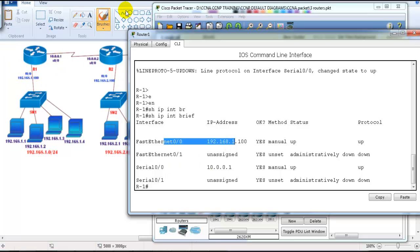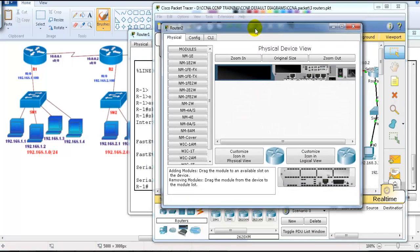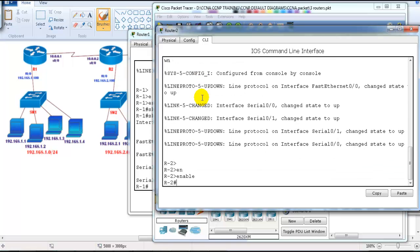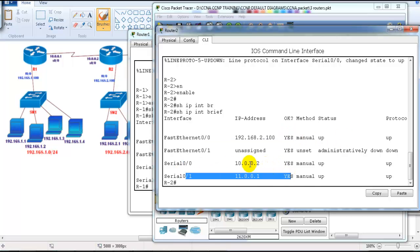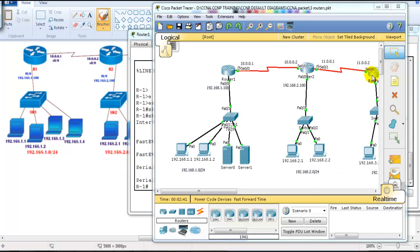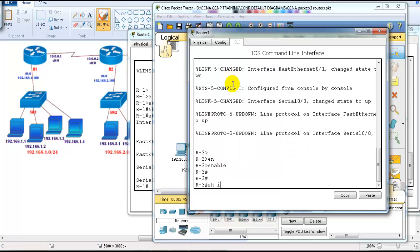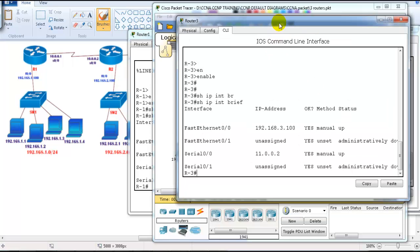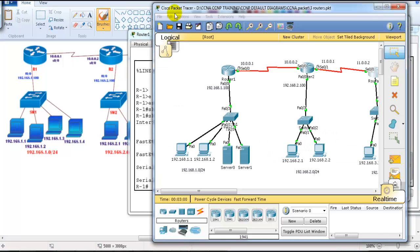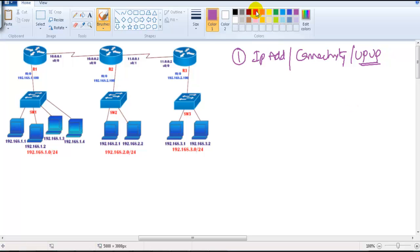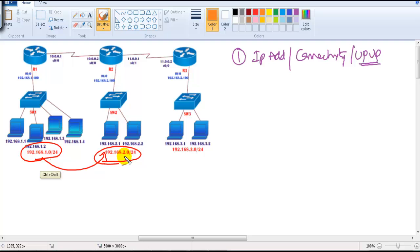On Router 2, running 'show ip interface brief' shows interfaces at 192.168.10.x and 10.2 and 11.1. On Router 3, running 'show ip interface brief' confirms all interfaces are up and up. If they are not up, we've already covered troubleshooting steps. My requirement is that the 192.168.1.0 network should be able to communicate with 192.168.2.0 and also with 192.168.3.0.